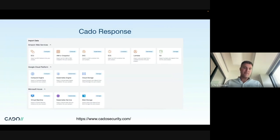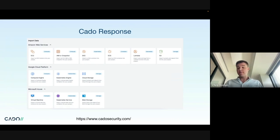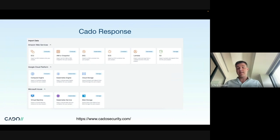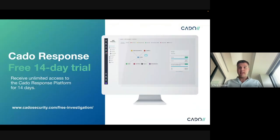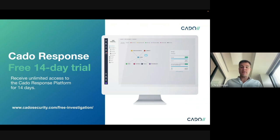Finally, our commercial platform KadoResponse will import a bunch of different things — both AWS, Google Cloud, and Azure. We get a full forensic snapshot, and then you can do a bunch of analysis in the platform itself. And if you'd like to try any of that out, we have a free trial on our website. Thank you for listening.